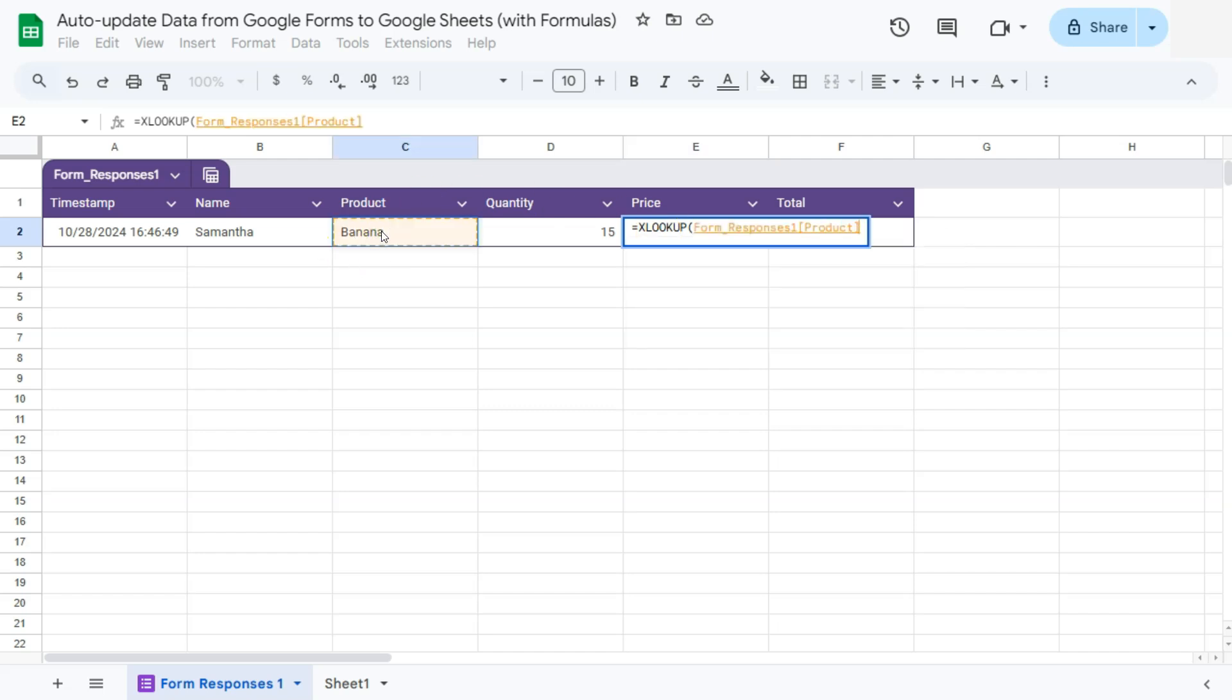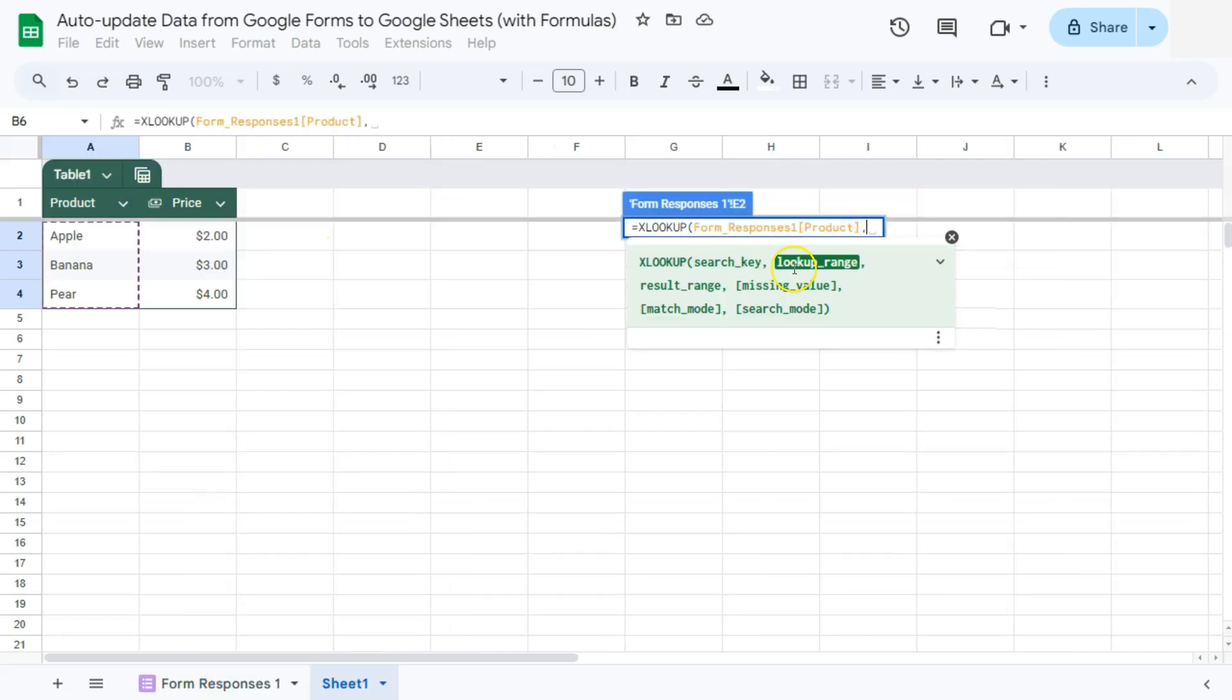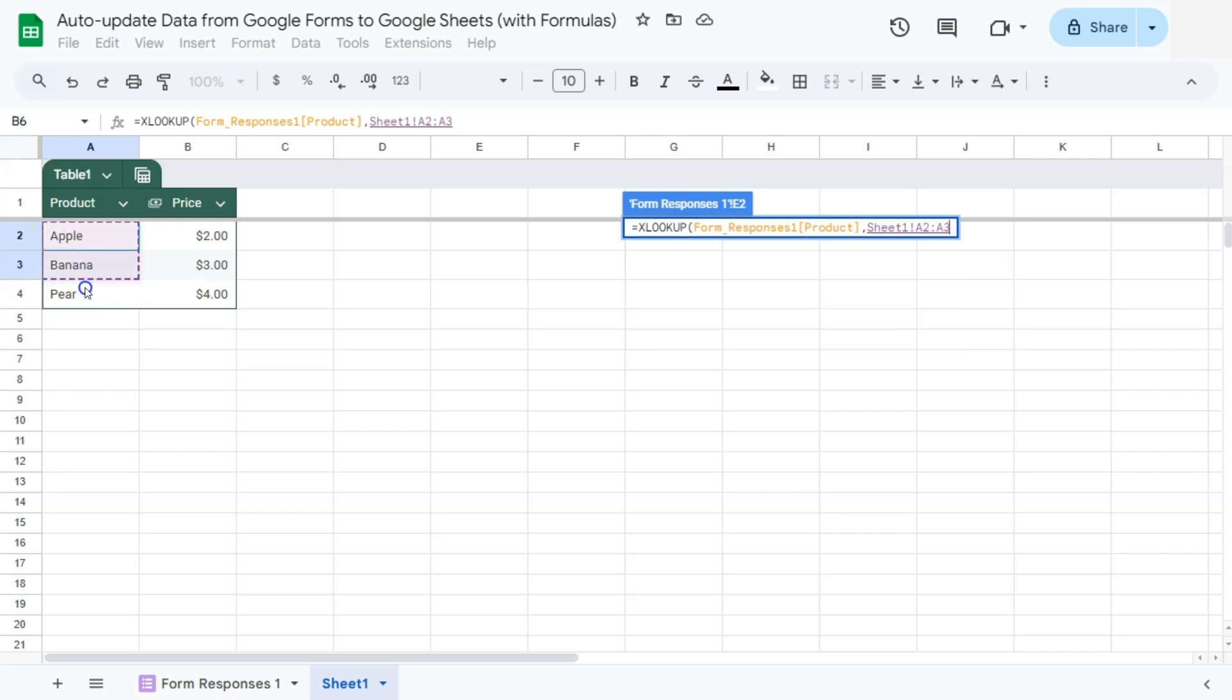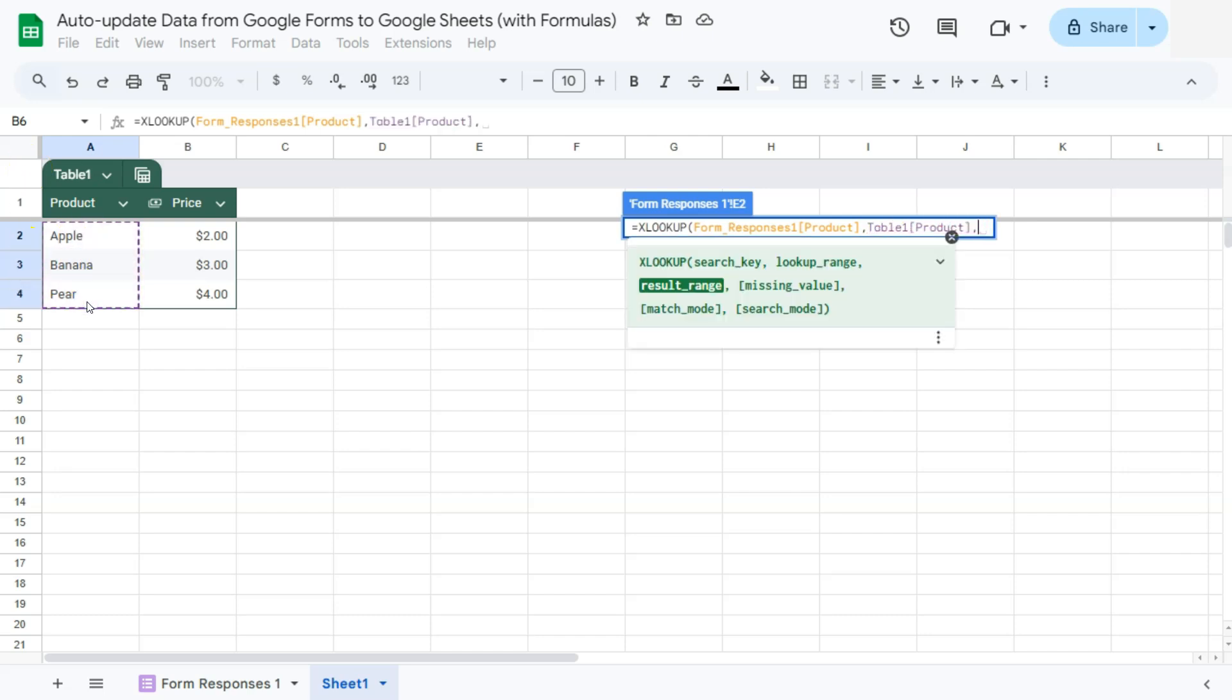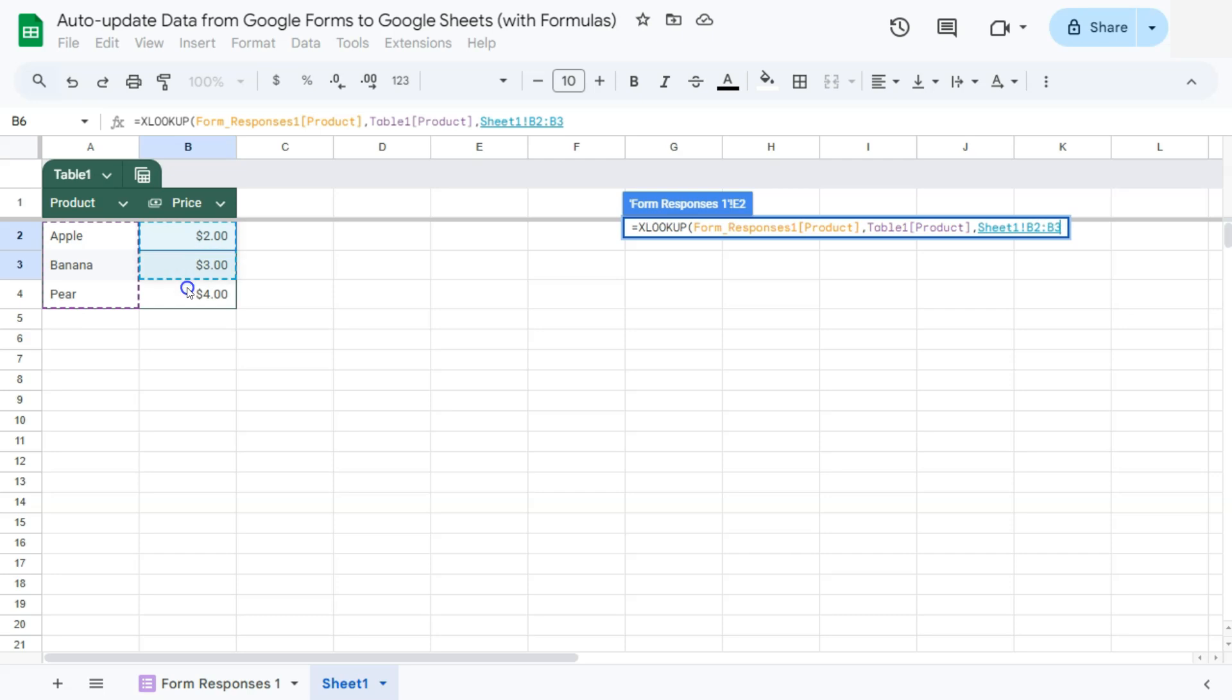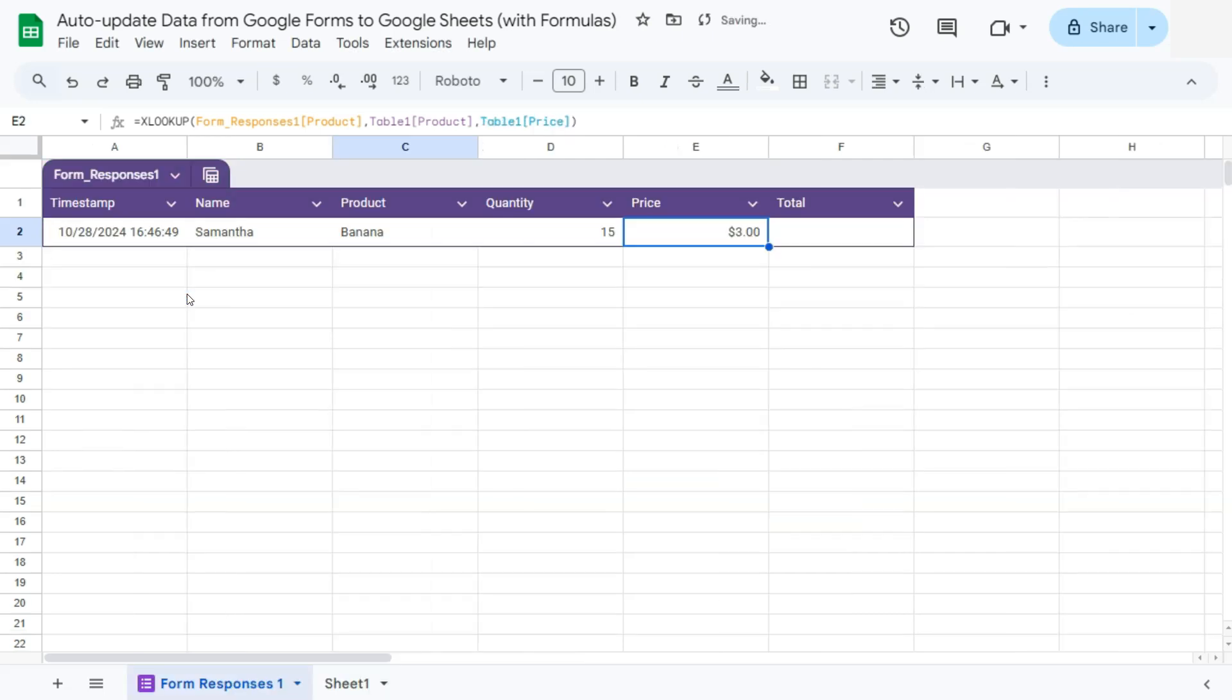We have our search key, which is this one right here, comma, our lookup range, which would be in this column right here, comma, and our result range from this column right here. If we press enter, there we have it.